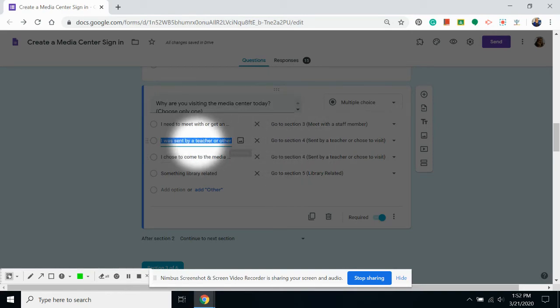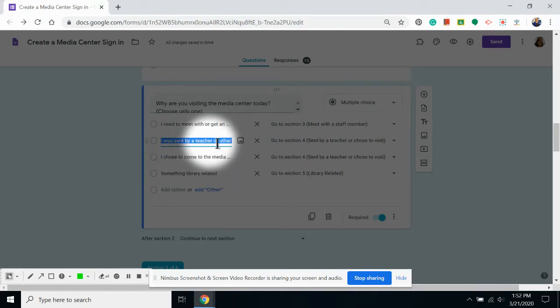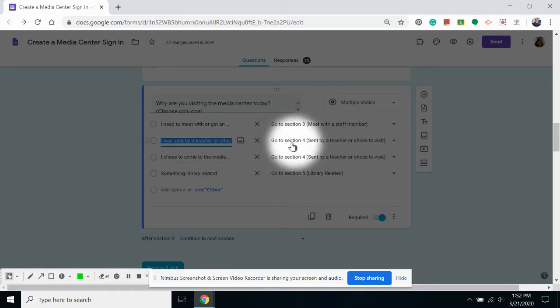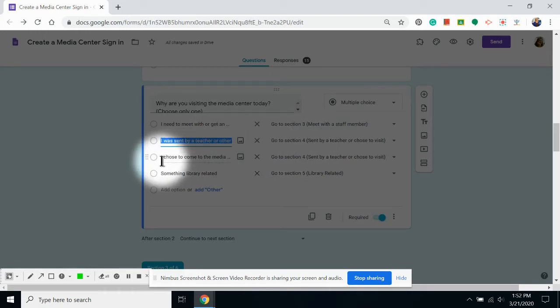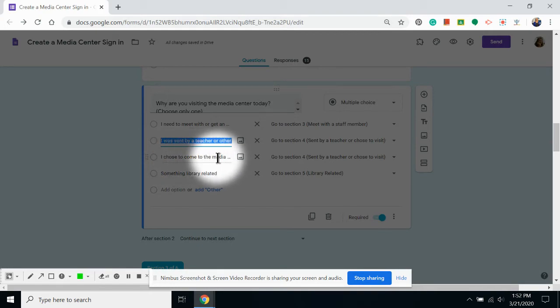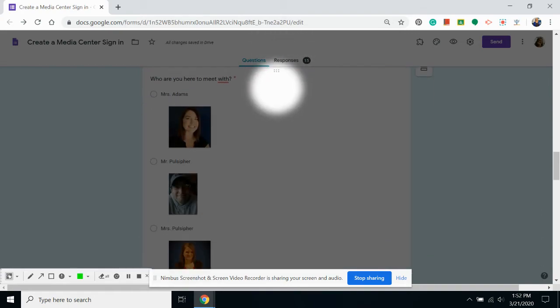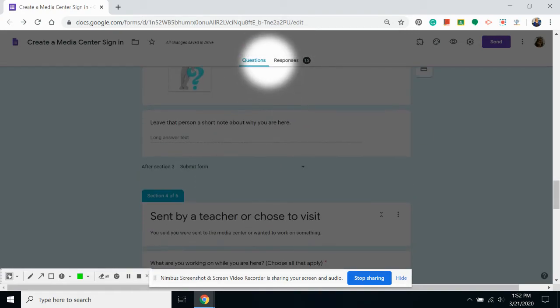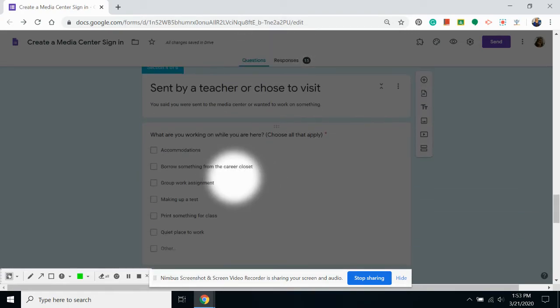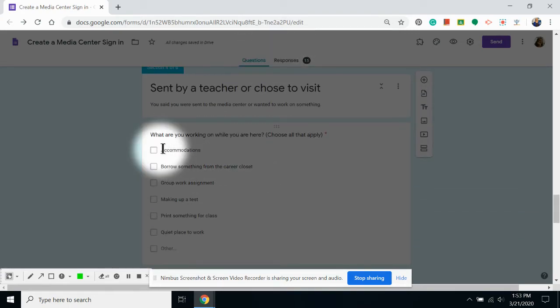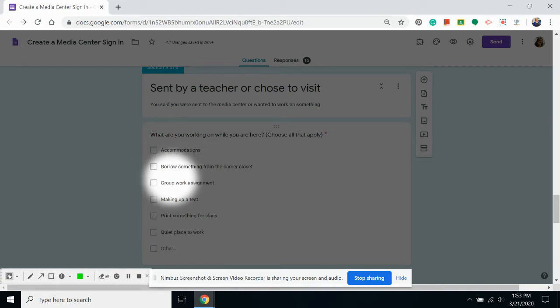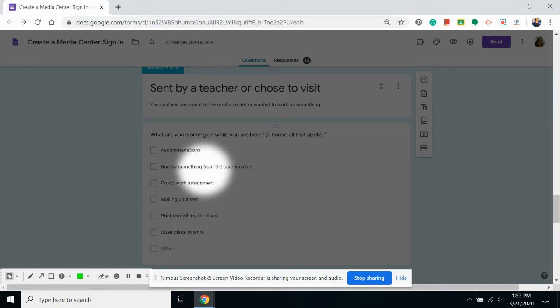You'll notice that even though I have four different options for students, I'm only redirecting to three different areas. That's because some students are sent by a teacher or staff member, and so I have a set of questions I want them to answer. Or they chose to come down on their own, but the reasons are going to be the same. So if I go to my fourth section, the reasons, regardless of if they come down on their own or to work with a teacher, would be the same.